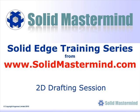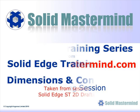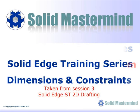In the following few minutes you will see some very short examples of the Solid Edge 2D drafting training for the free Solid Edge Draft application. The complete series of training material is available to members of Solid Mastermind.